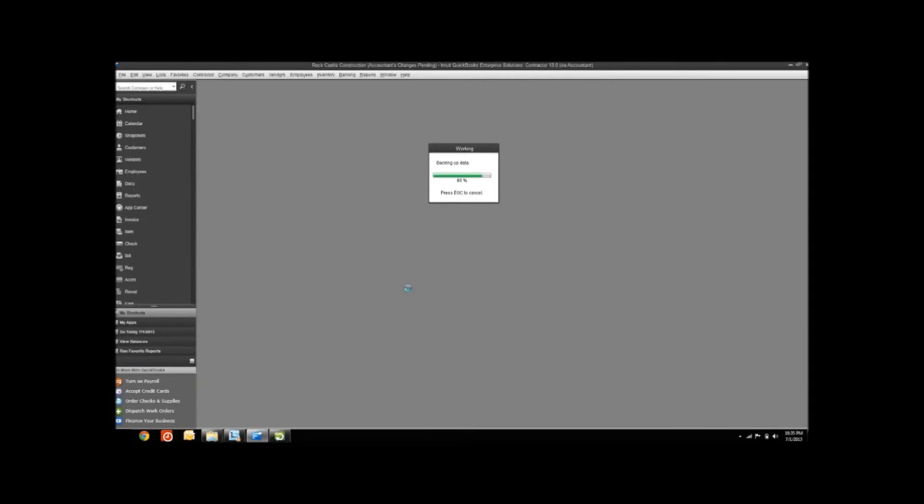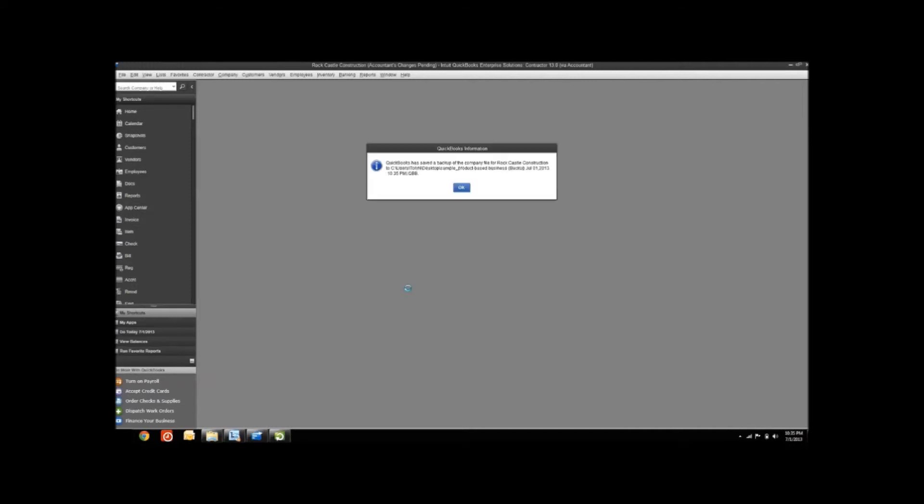Thankfully this is a small file, so it doesn't take long to backup. As soon as it finishes backing up, it's going to import those Accountant's Changes. There, it's done with the backup. Now it's incorporating the changes.